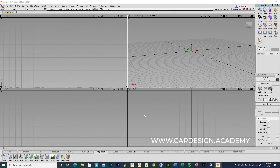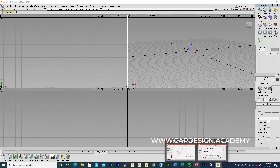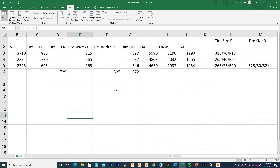Welcome to cardesign.academy. This is the first demo of 2021 — we're recording this. What I'm going to show you today is a quick demo on how to define a wheel and tire size based on a published set of tire dimensions. I'm in Alias, but you could be doing this in Fusion 360, Rhino, or whatever. I put together a spreadsheet with some established dimensions of vehicles that I want to build models of.